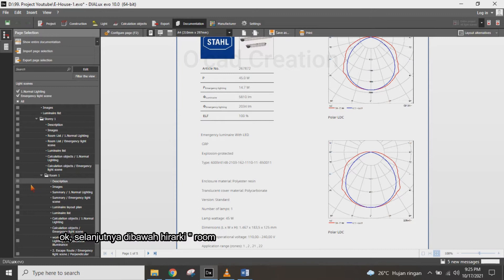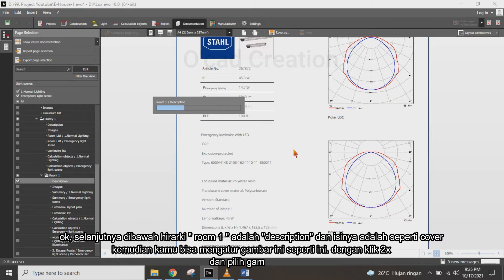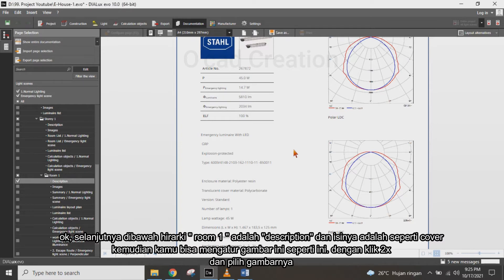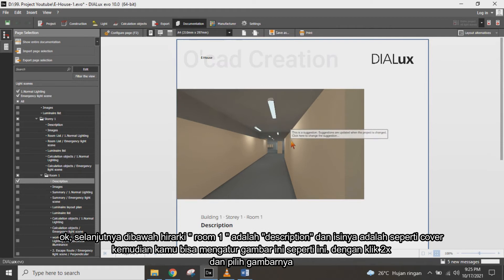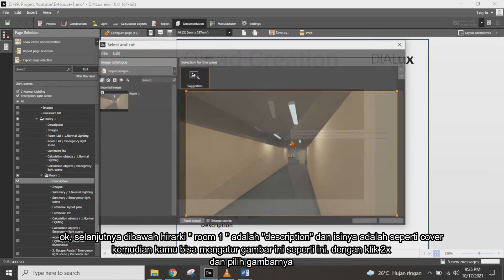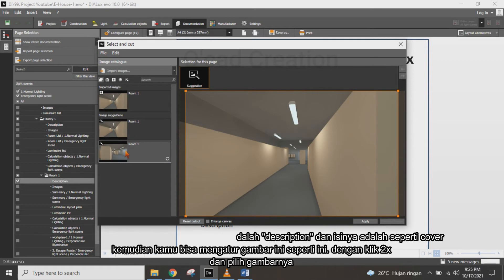Below the Room 1 hierarchy, there is a description section. The content is a description like a cover image. You can set and change the picture by double-clicking on it.